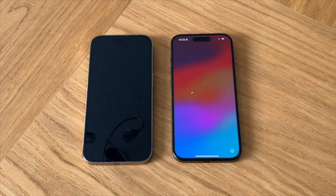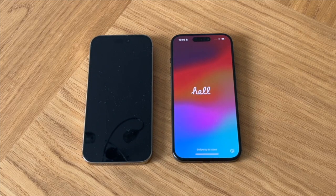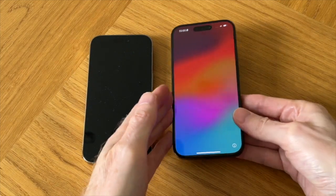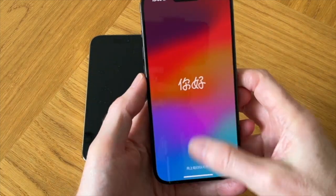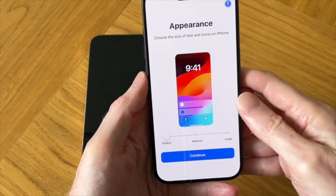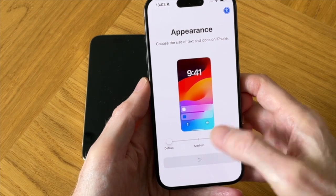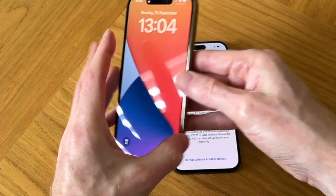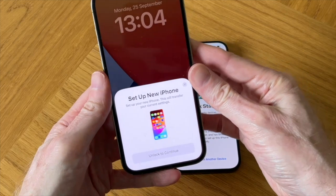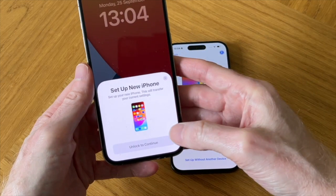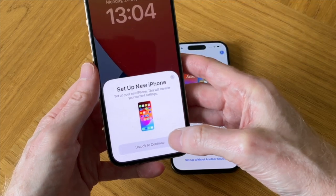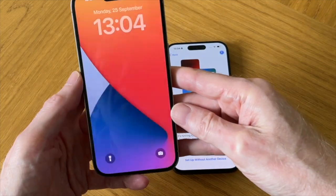Now let's begin the data transfer process. Place your old iPhone, the one that you're going to transfer your data from, next to your new iPhone and then swipe up on your new iPhone and tap Continue. This should trigger a set up new iPhone pop-up window on your old iPhone. If you don't get this pop-up window, then just lock and unlock your old iPhone and try again.